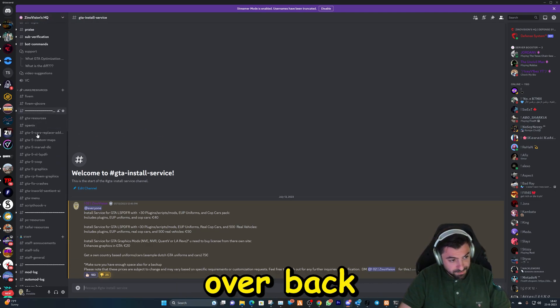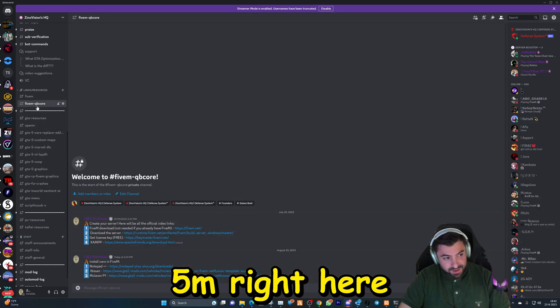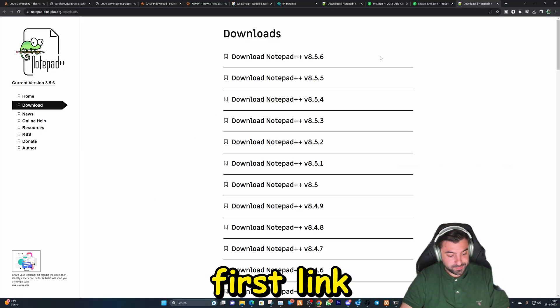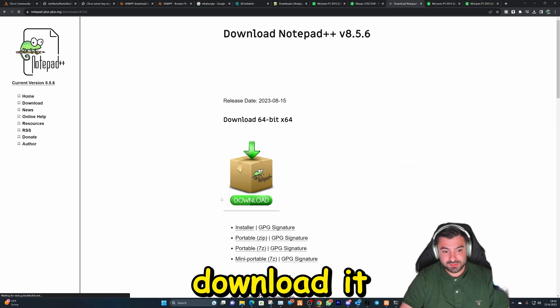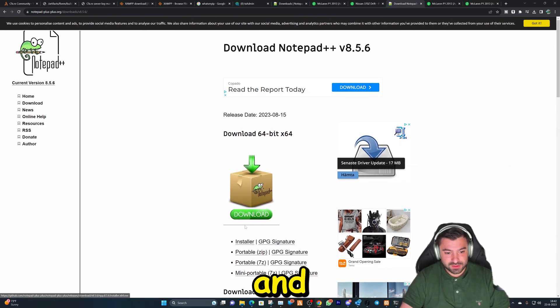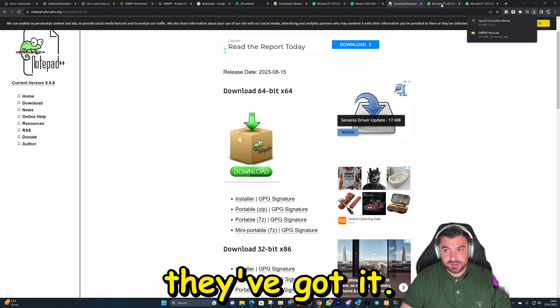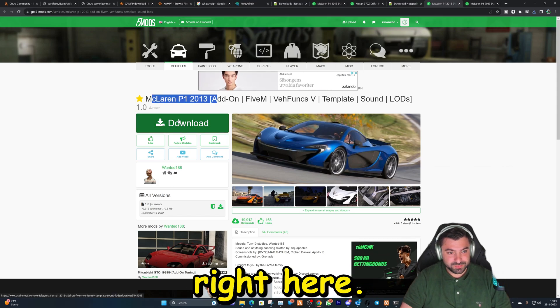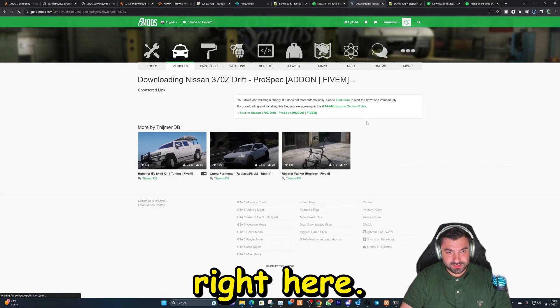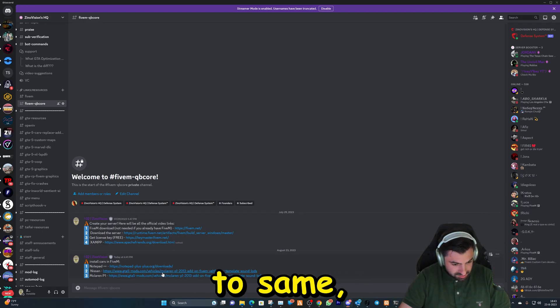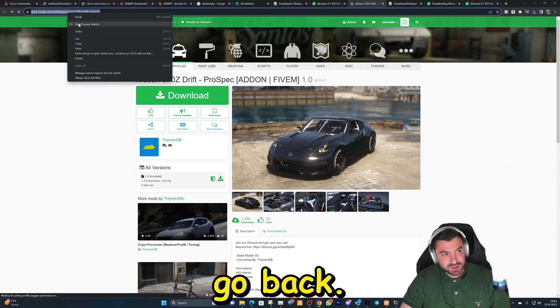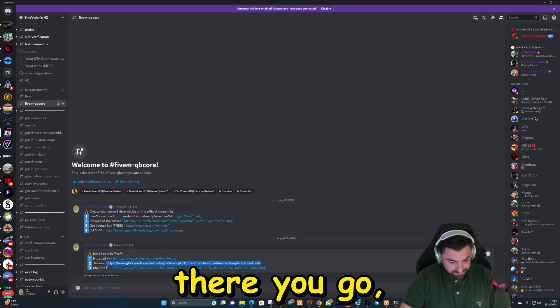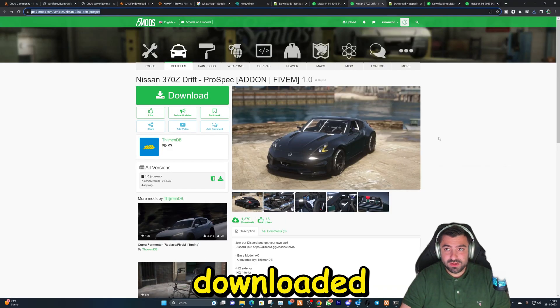Let's hop over back to the channel which is going to be FiveM right here, and we're going to go over to the first link and the second and the third. So the first one, let's download it. There you got it. And then we're going to use this car right here. Where's the last one? Right here. Did I just have the same? Yes, hold on, that's the same one. Go back, change this, and there you go. That's saved.